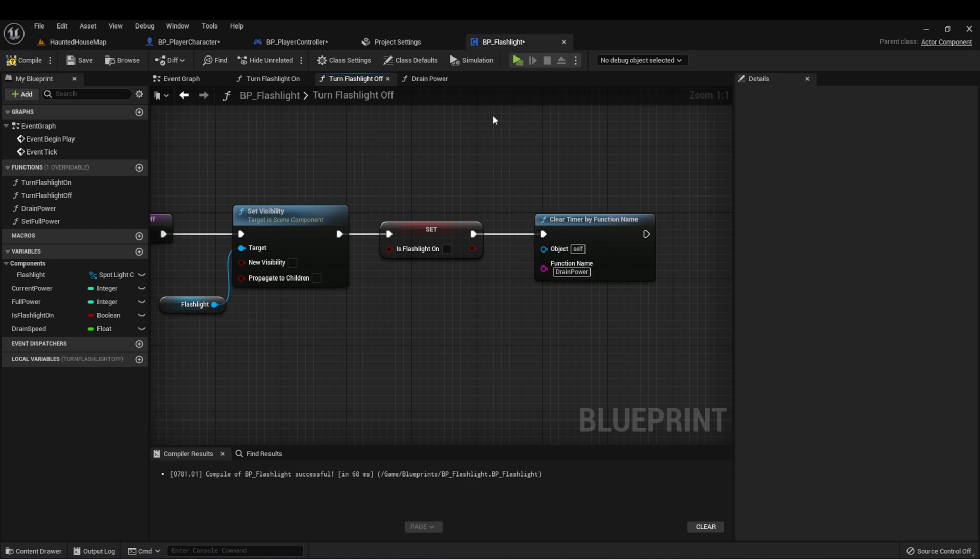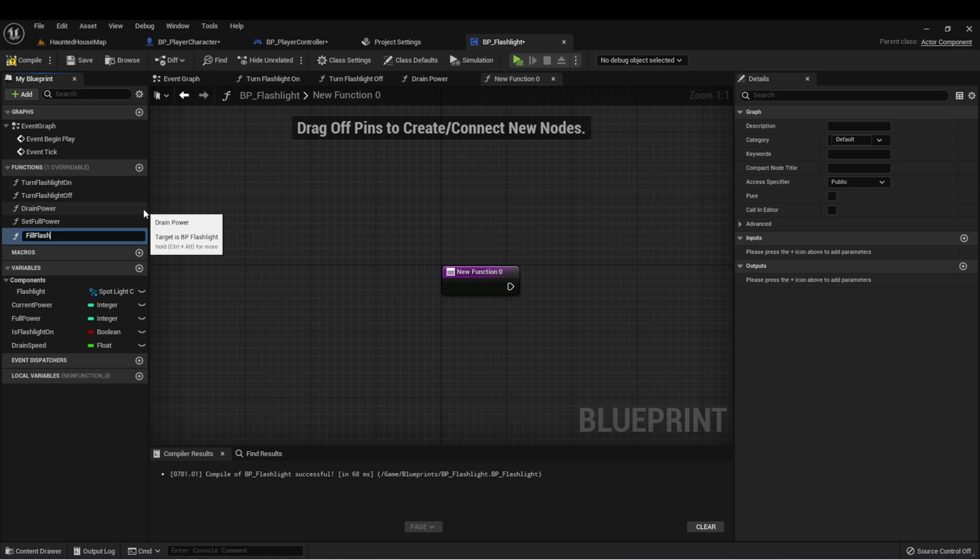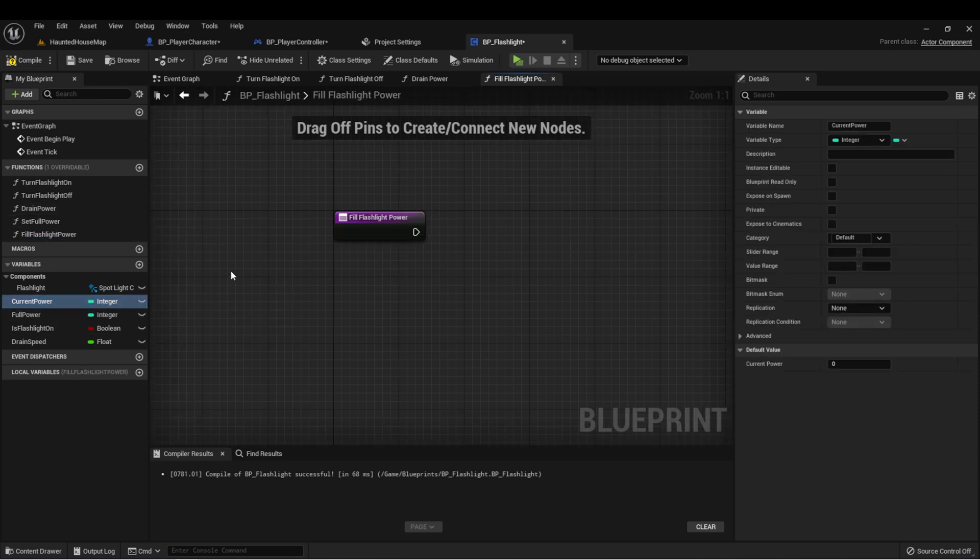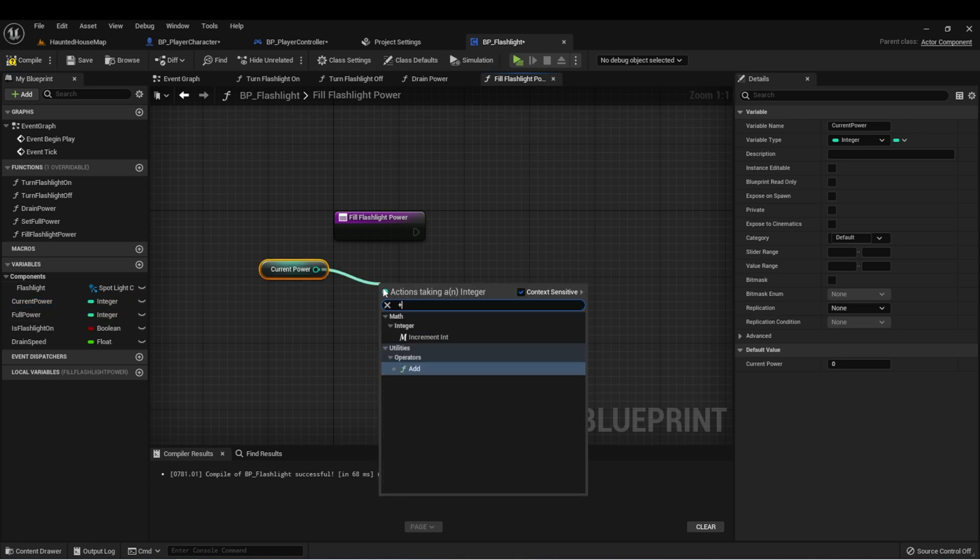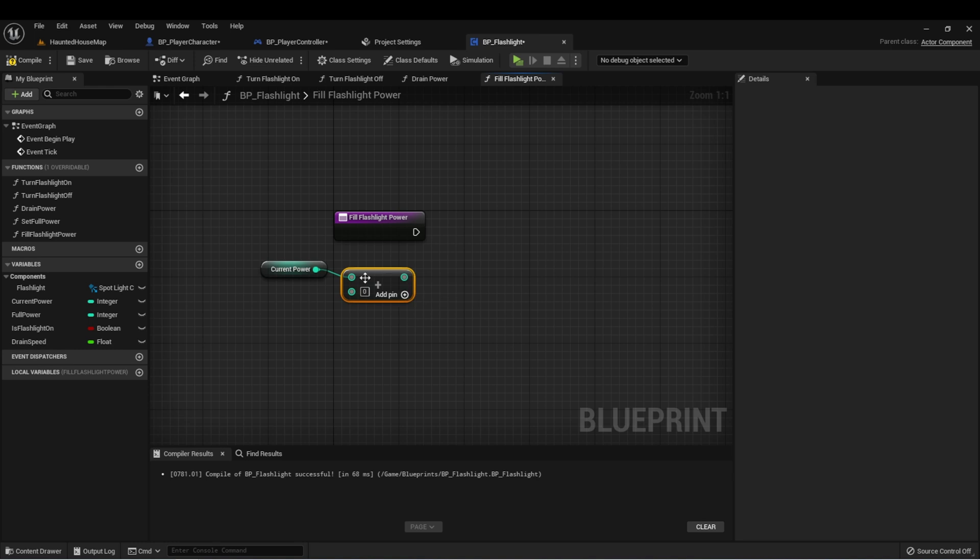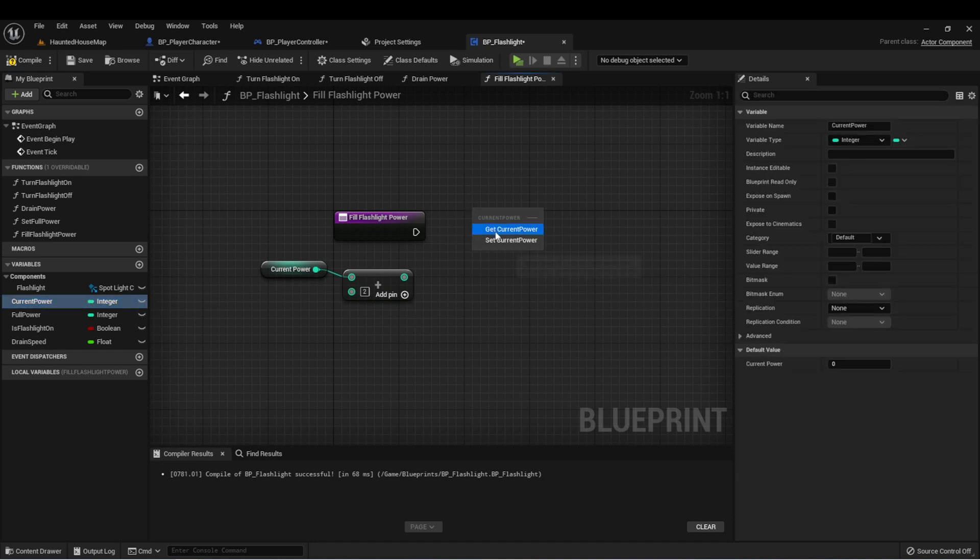Let's do a new function called fill flashlight power. And in this one we want to get that current power again. This time we want to add. And let's say we want the flashlight to fill twice as fast, so we'll put two here. And then we'll set this to the current power.